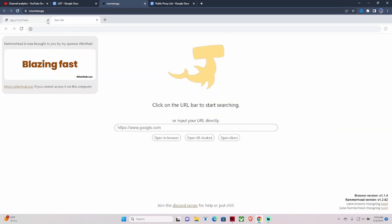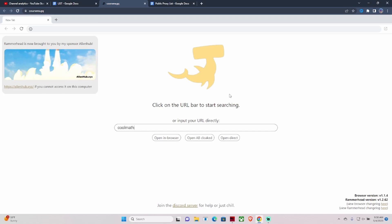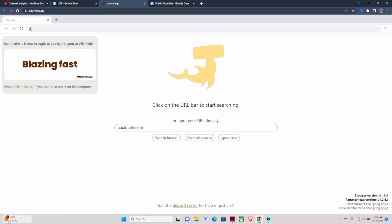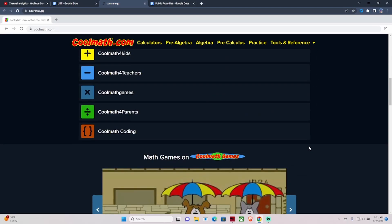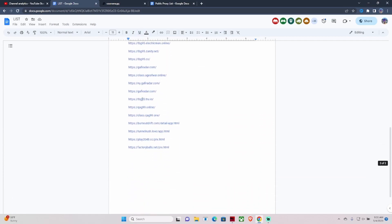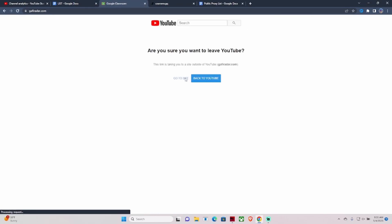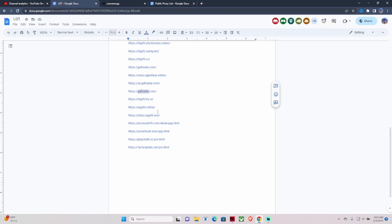If you wanted to access Cool Math or something, you just come back here, type in coolmath.com, and hit Open in Browser. It loads right up — it's literally the easiest thing. And that's only using this one link. I picked a random other link too and typed in Cool Math — boom, it pops up. That works too.